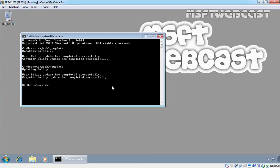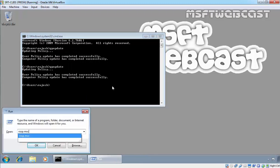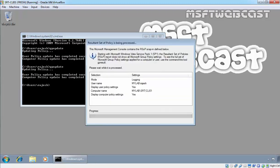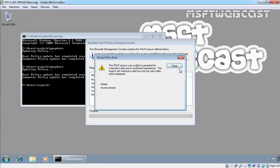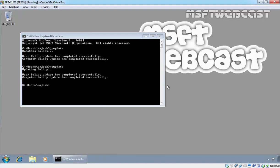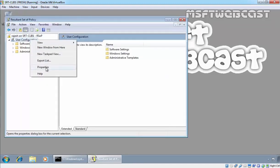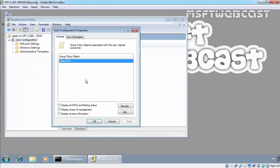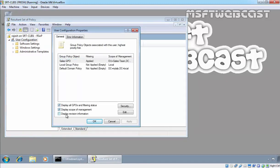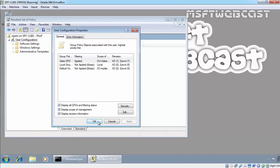Running rsop.msc on the Windows 7 machine, checking under User Configuration in the properties, we can see the Sales GPO is applied to this user as well as the computer account.